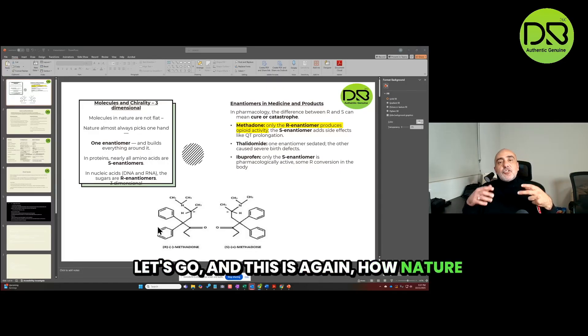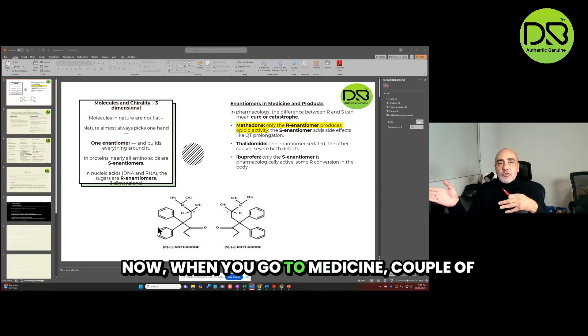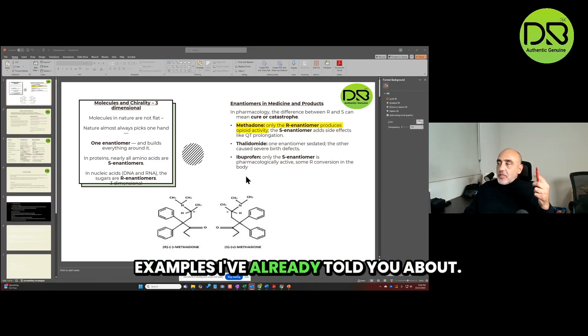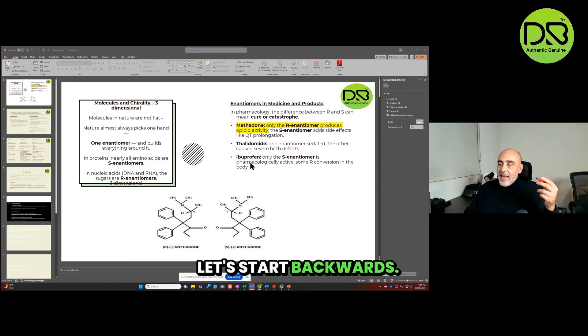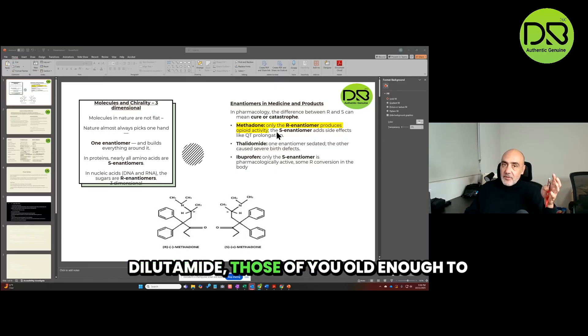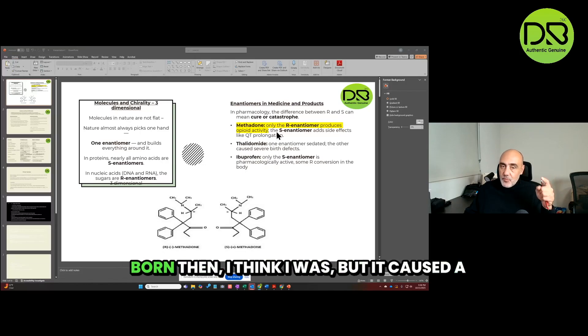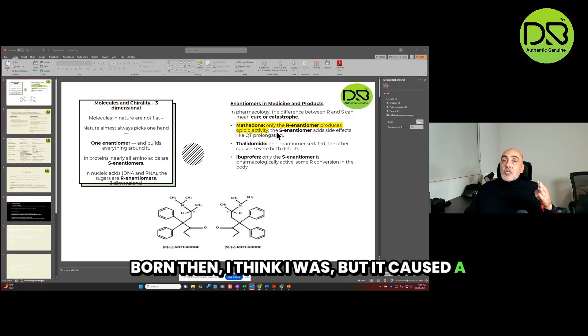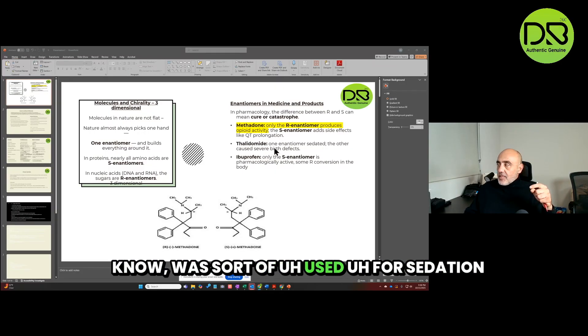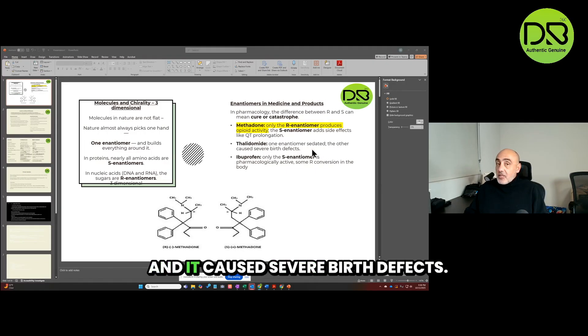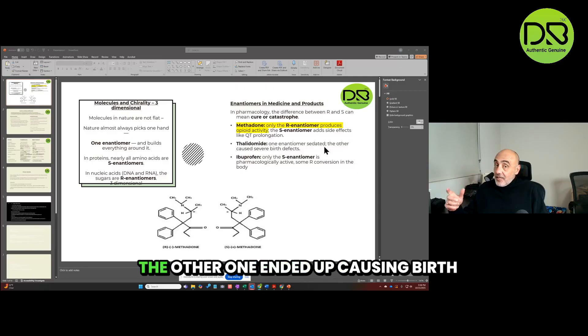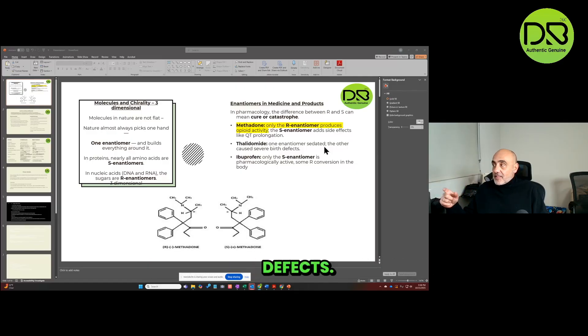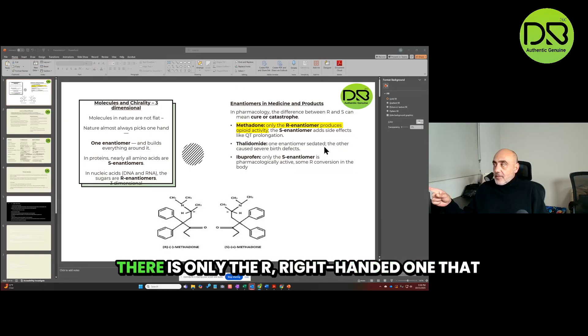Let's go, and this is again how nature works. When you go to medicine, a couple of examples I've already told you about. The issue of methadone. In fact, let's start backwards. Ibuprofen: only the S enantiomer works. Thalidomide, those of you old enough to remember - I don't even know if I was born then, I think I was - but it caused a lot of birth defects in newborns. It was used for sedation for pregnant mothers delivering, and it caused severe birth defects.